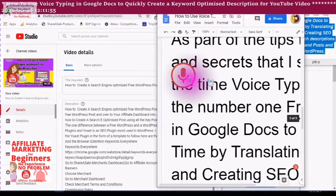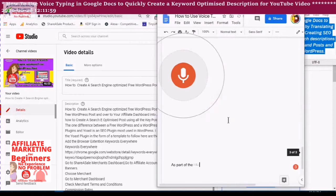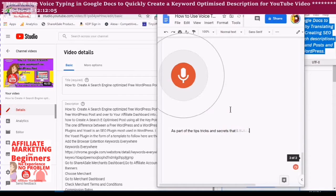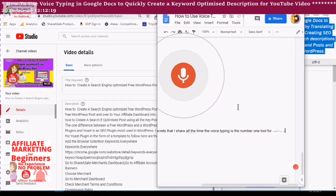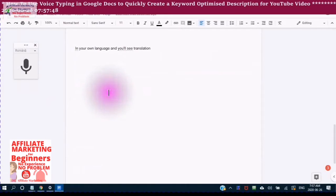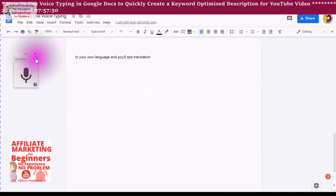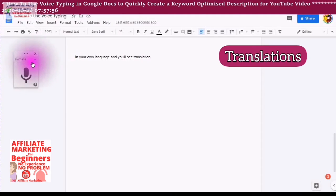As part of the tips, tricks, and secrets that I share all the time, voice typing is the number one tool for creating keyword rich descriptions for your posts and pages in your affiliate WordPress as well as your YouTube videos. You can use voice typing to do translations simply by clicking the downward arrow and choosing the language that you would like to translate it to.